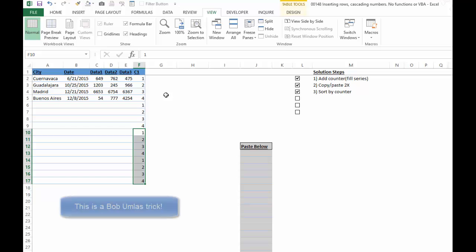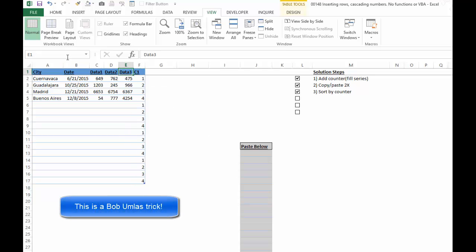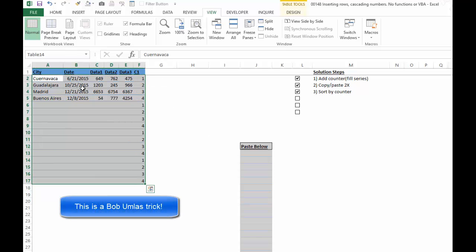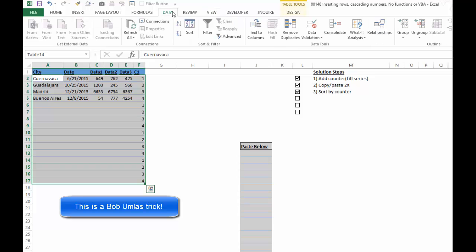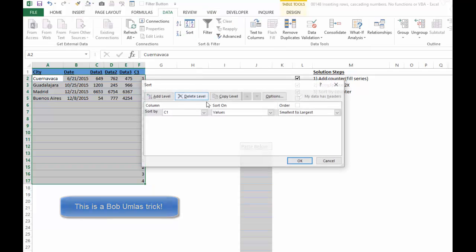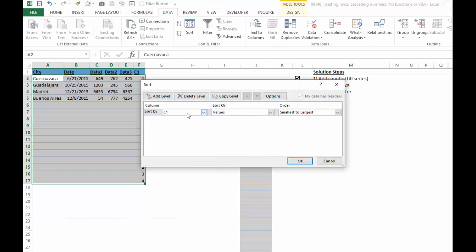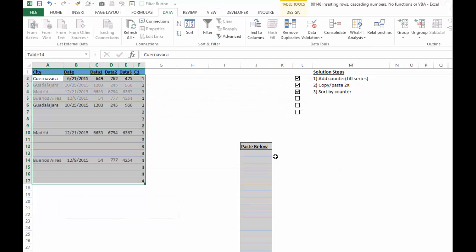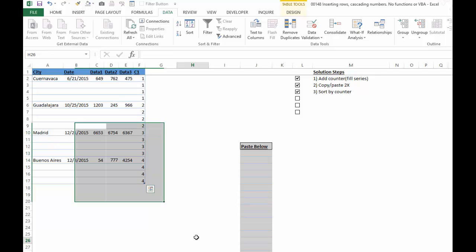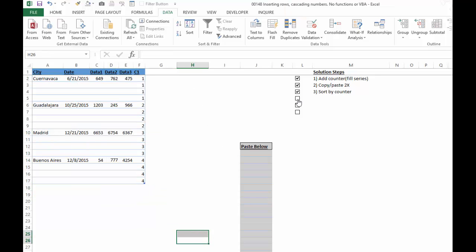Next thing, we want to sort by this counter. So we're going to go in here and select table 14, data, sort, sort by C1, and now we have our groups. So now you can see that we're getting there.